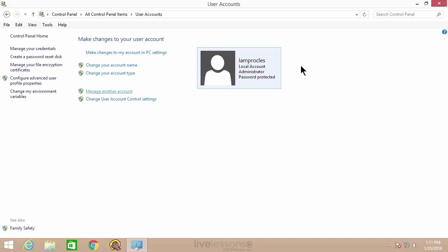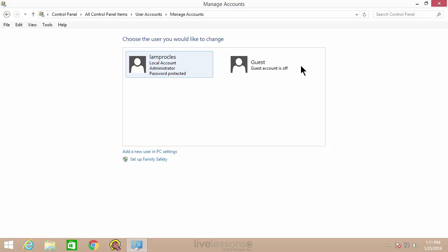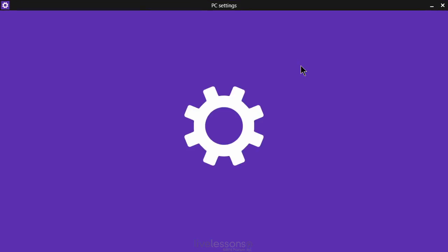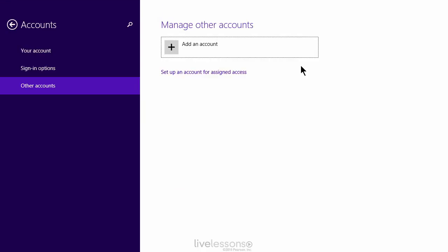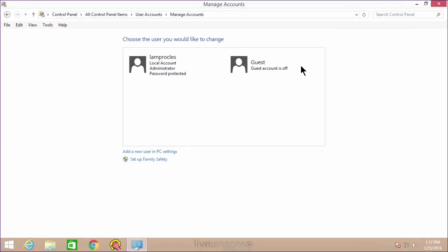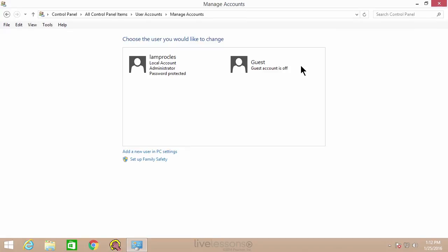If we go to manage another account, you'll see the list — the administrator account and the guest account is off. But if we want to add a new user, that's done in PC settings, which is more the Metro UI portion of Windows 8, and we could add the account from there. It's a similar process and you want to make sure you have a password. But the better way to do this is in computer management — if you're a techie, computer management is the best way to go.